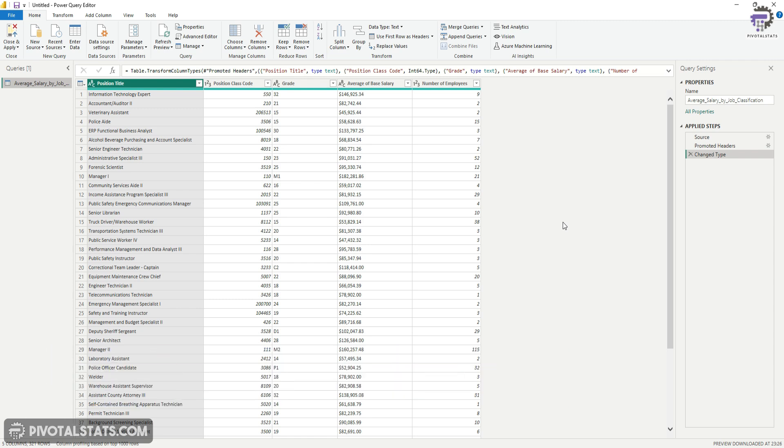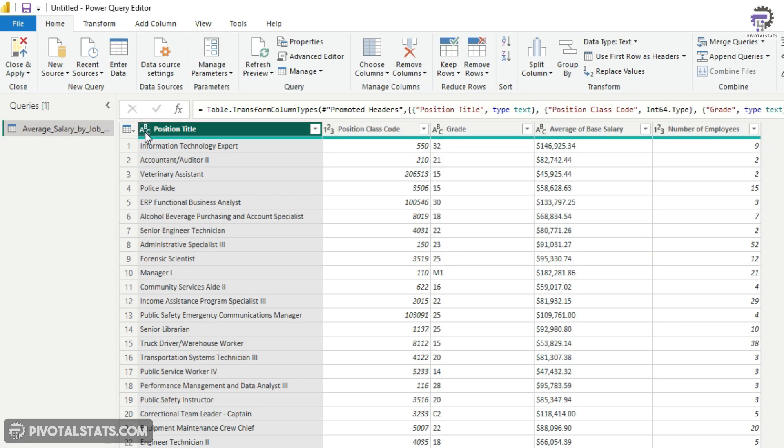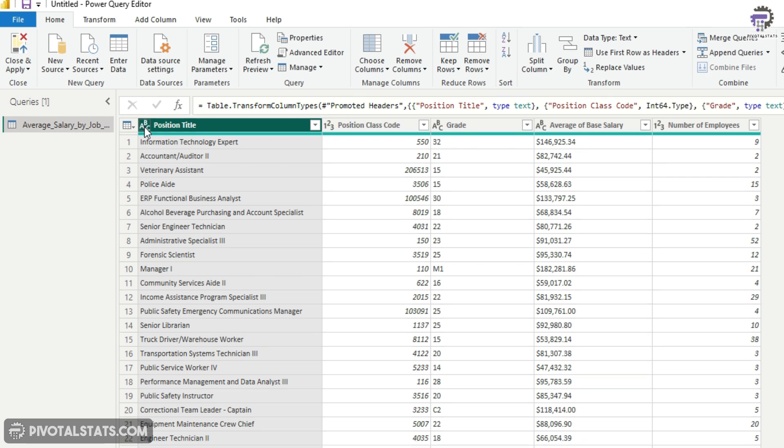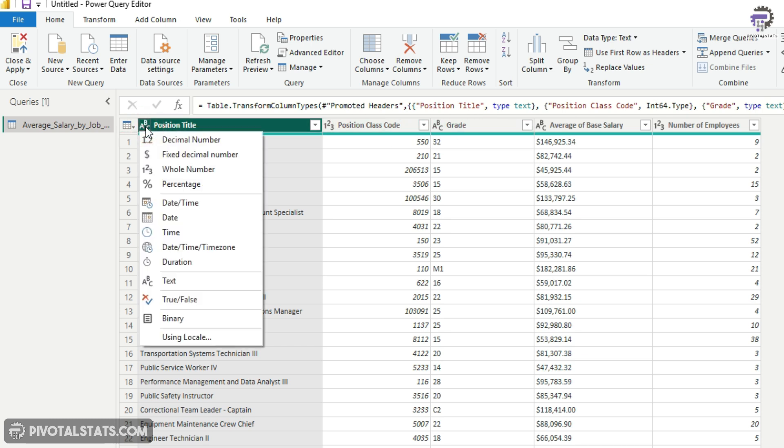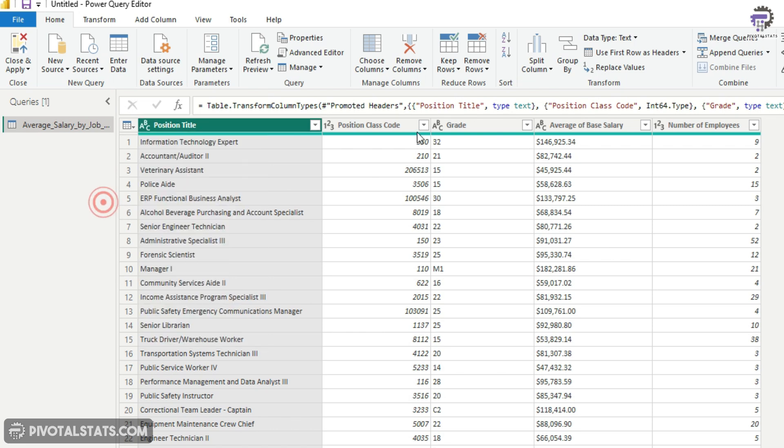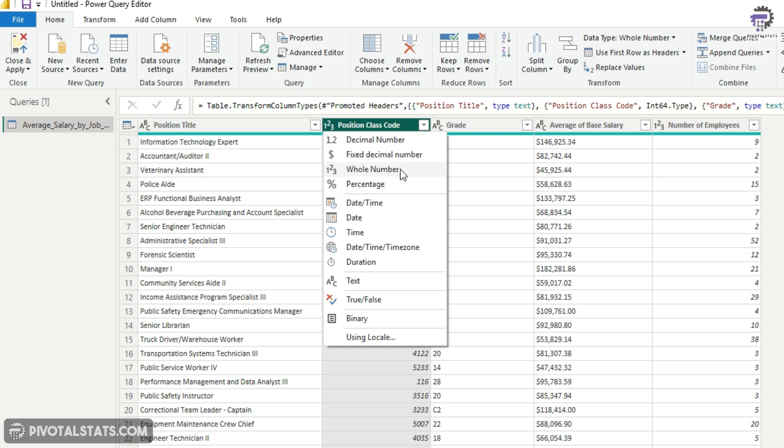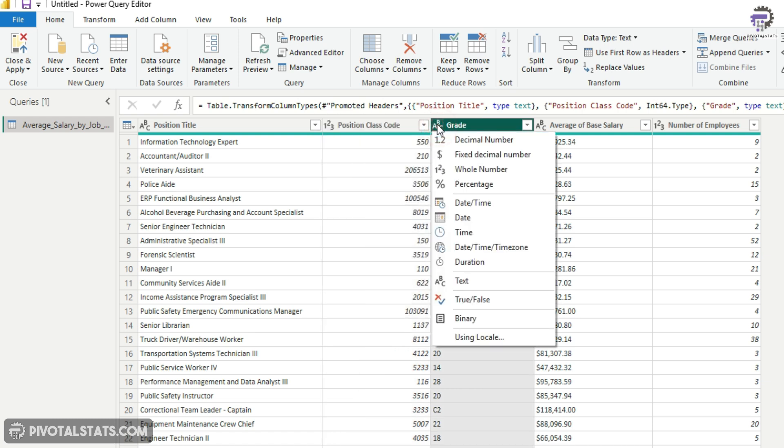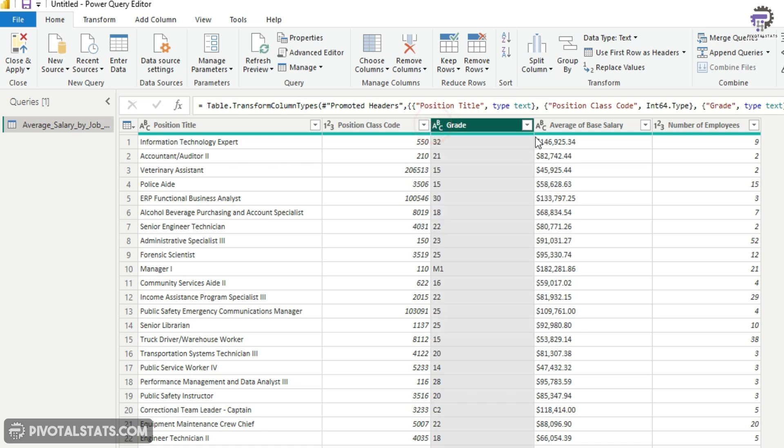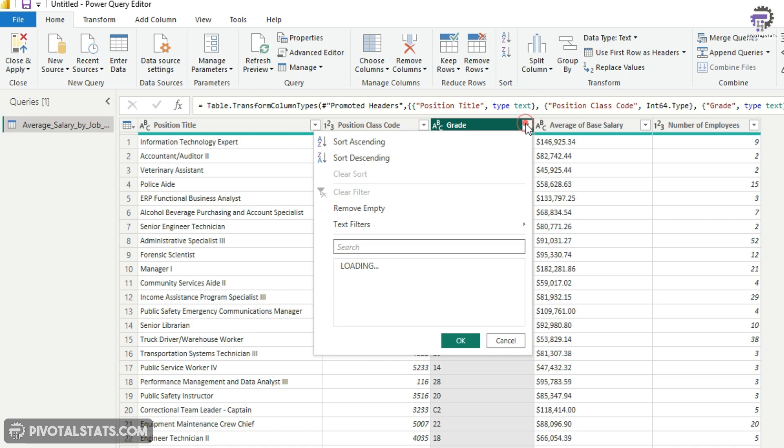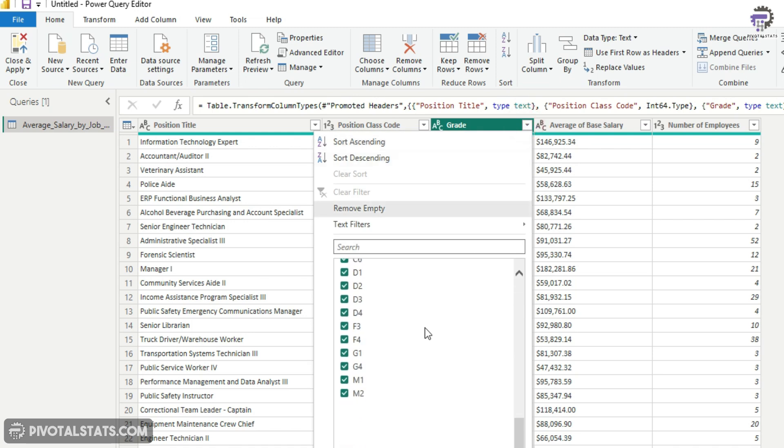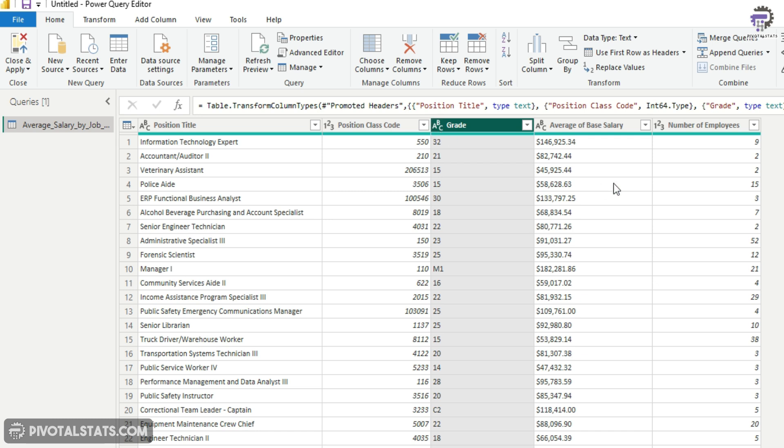The first thing that I usually do is check the data type of the columns that I imported. Now, you can check the data type by clicking on this small icon here. So every column will have this small section here at the top. So you can just select this or click on this and it will show you the different data types which are available. Right now it says ABC, which means this one is a text. Okay, so this is fine for me. Position class code. Again, it says 123, which is nothing but a whole number and we are okay with that. Grade is ABC. Okay, this is also fine because although these are numbers, but we also have few values which are alphanumeric. So I'm going to keep it as ABC only.